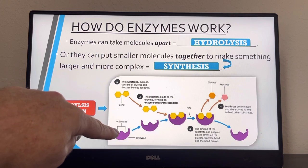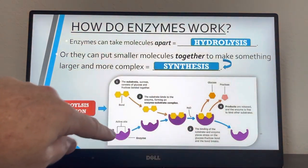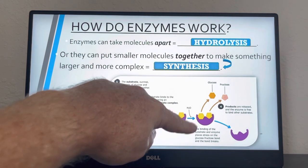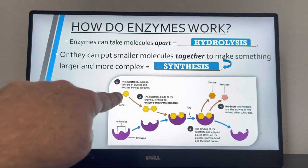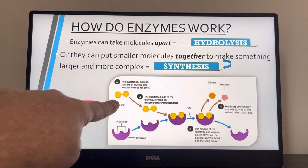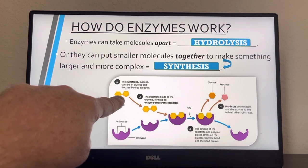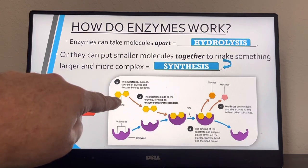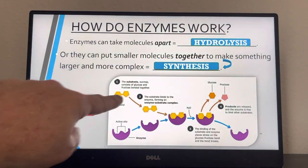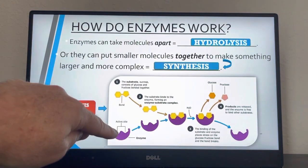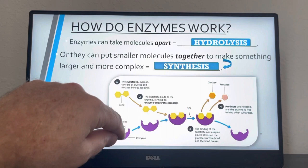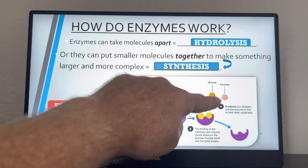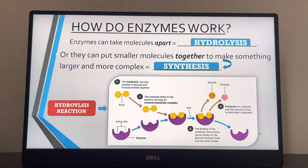The enzyme binds to the active site, forming the enzyme-substrate complex, and the binding places stress on that bond and breaks it. In this case the substrate is a carbohydrate — a disaccharide, essentially sucrose, table sugar. Your body brings in this enzyme to break sucrose down into things your body can use: glucose and fructose, the monosaccharides — the simple sugars. Once it releases them, the enzyme is free to continue working again and again.